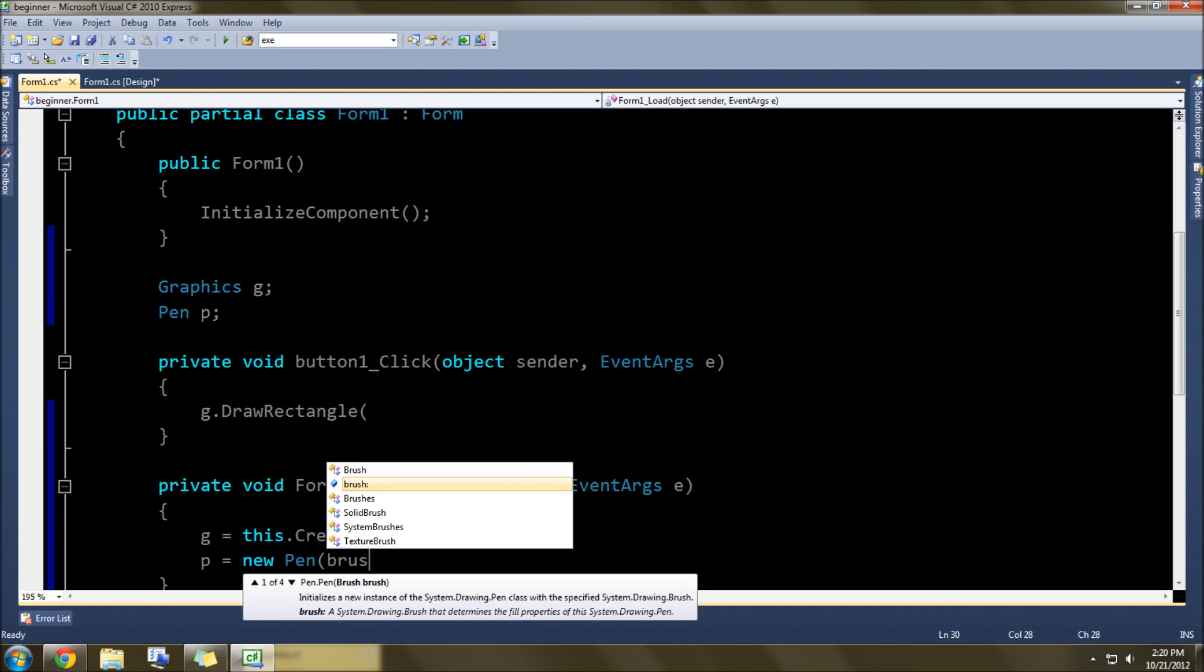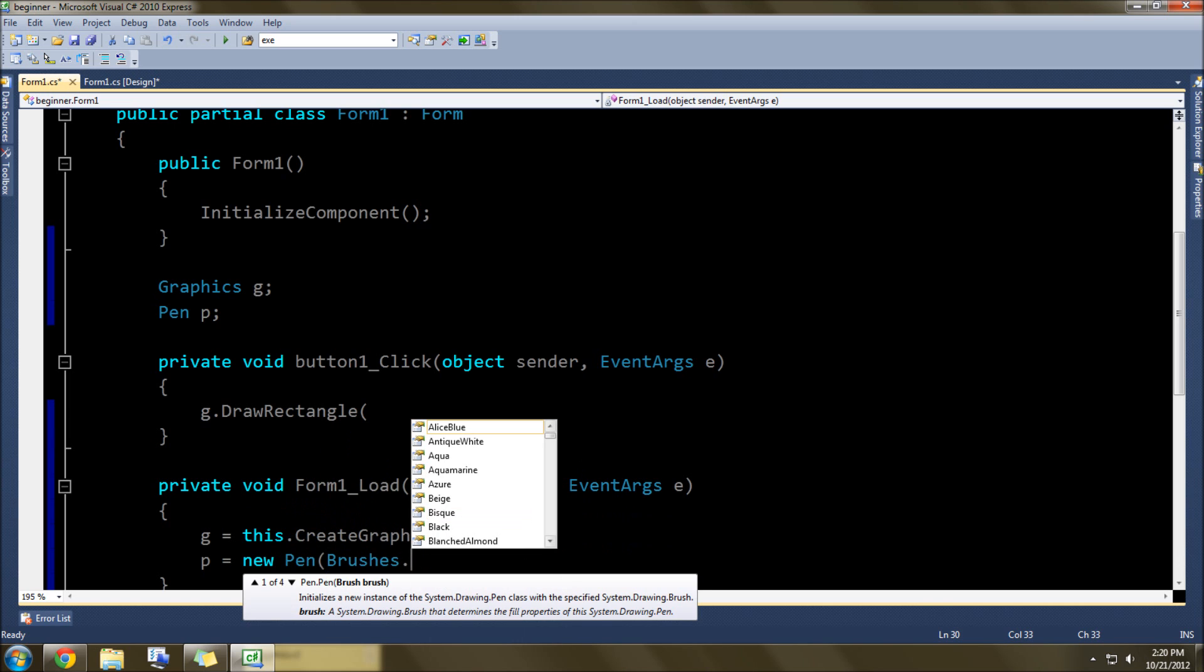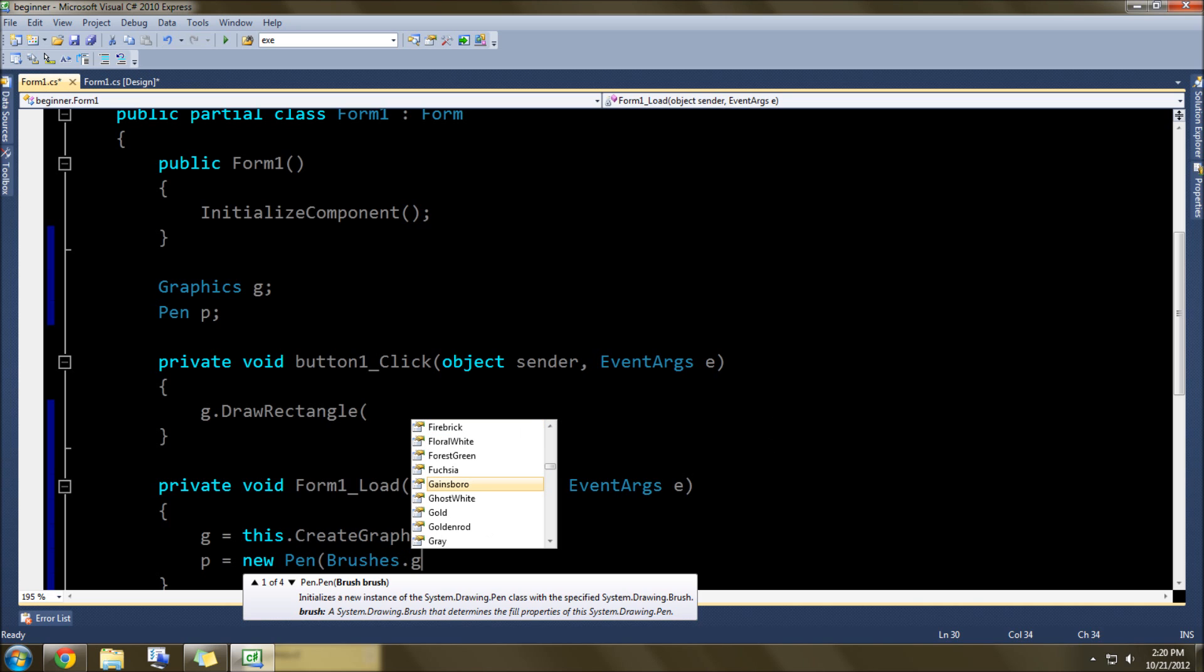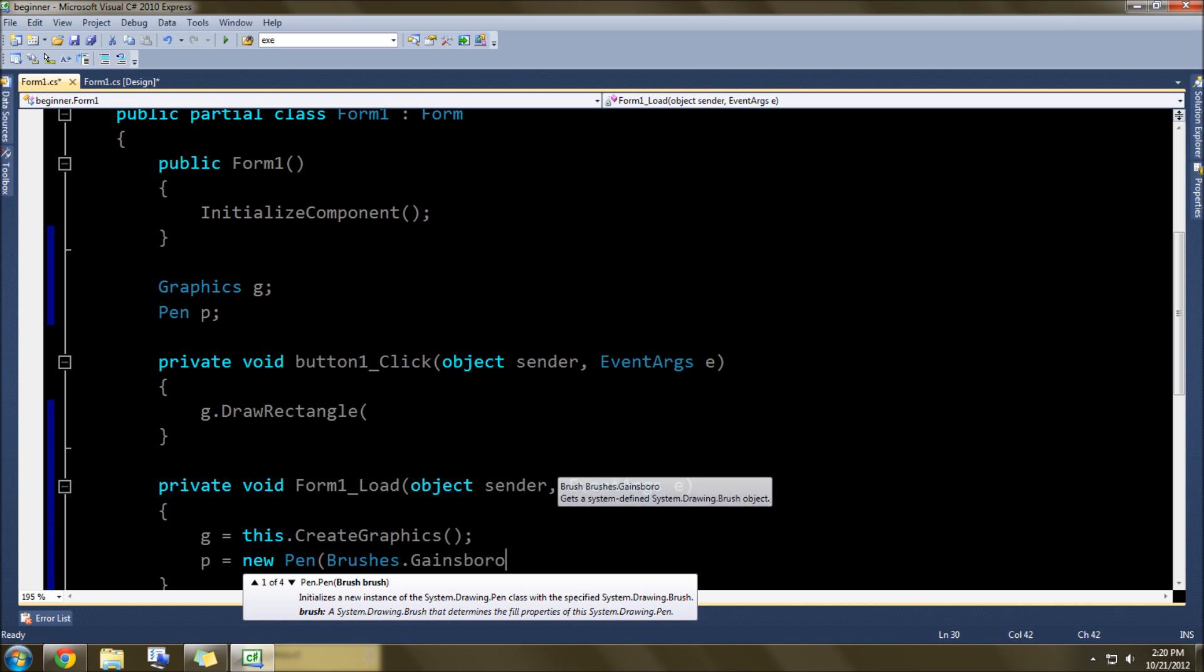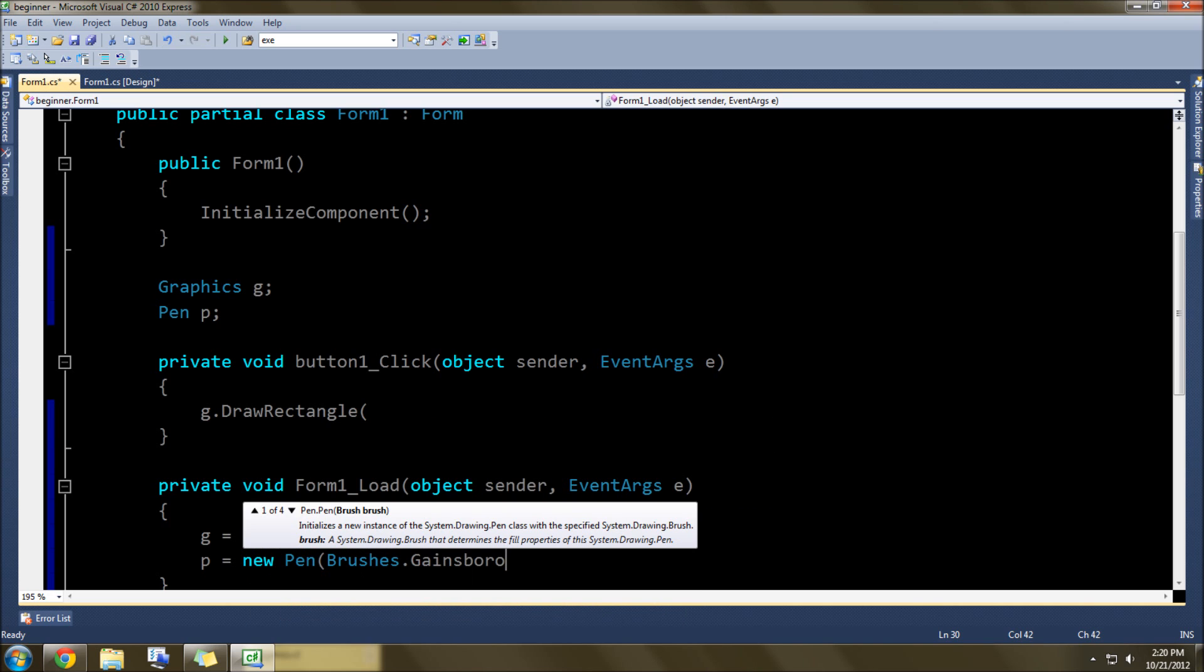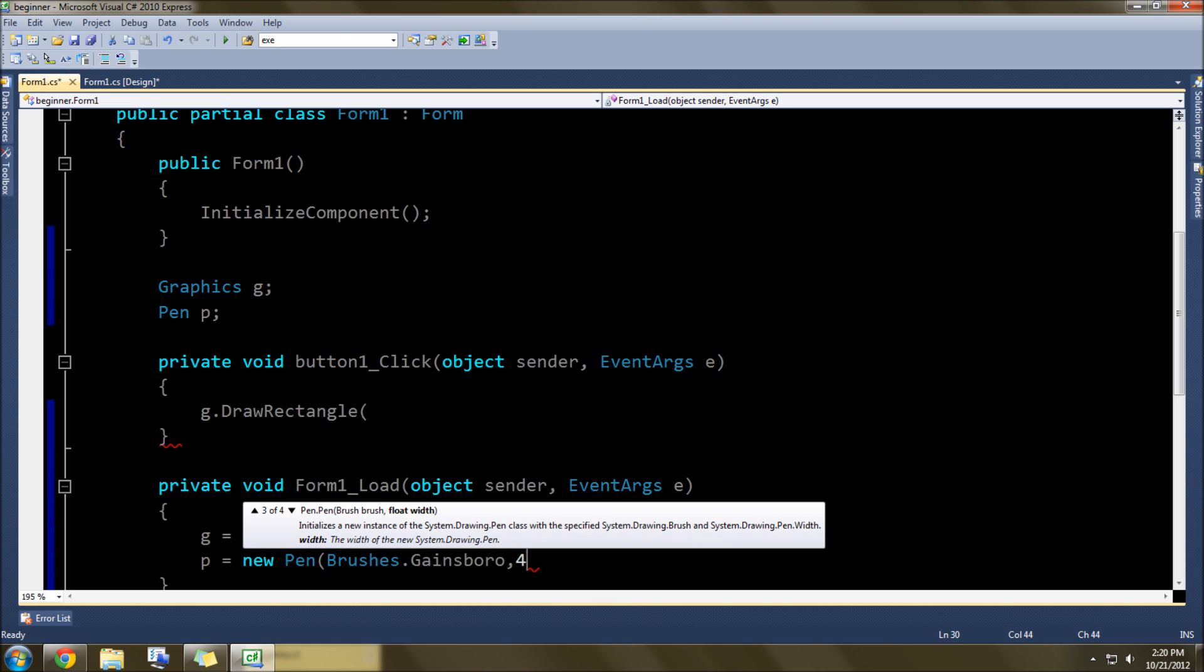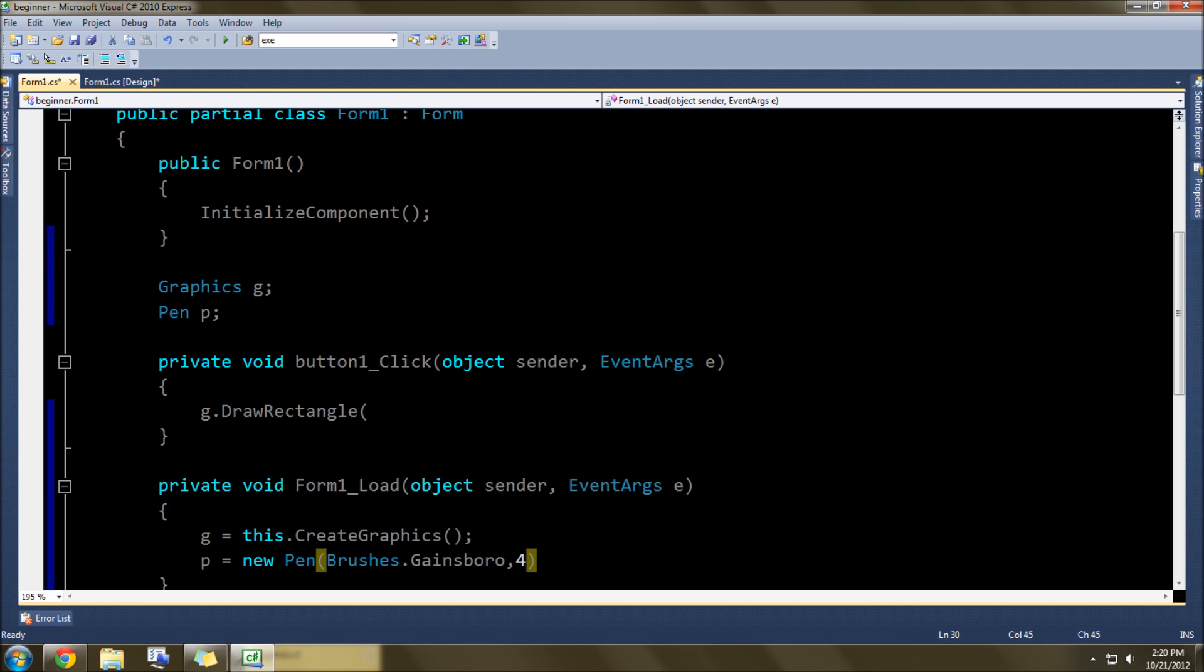And then brushes dot... we'll do a random color, Gainsborough, whatever that is. Do a comma, we'll make it a little bit thicker so people can see it, so 4 for thickness.